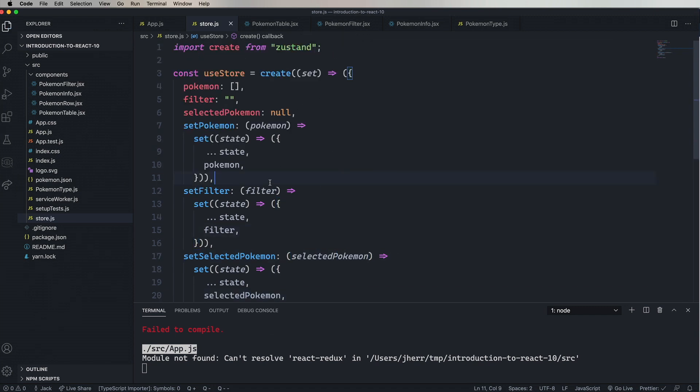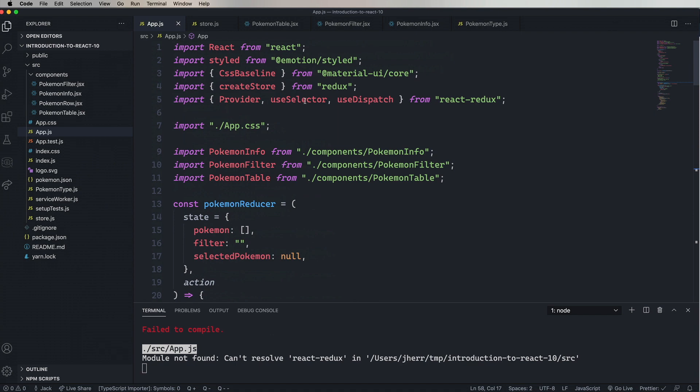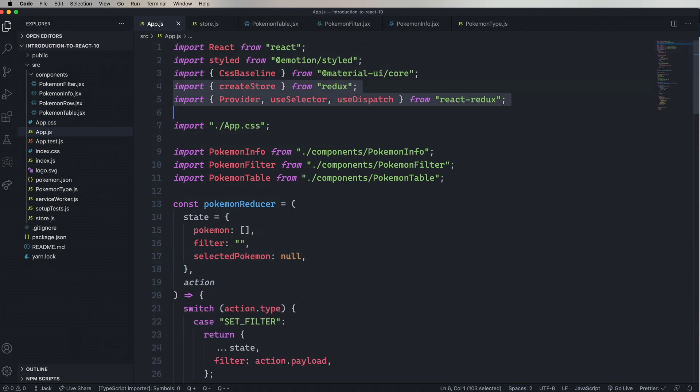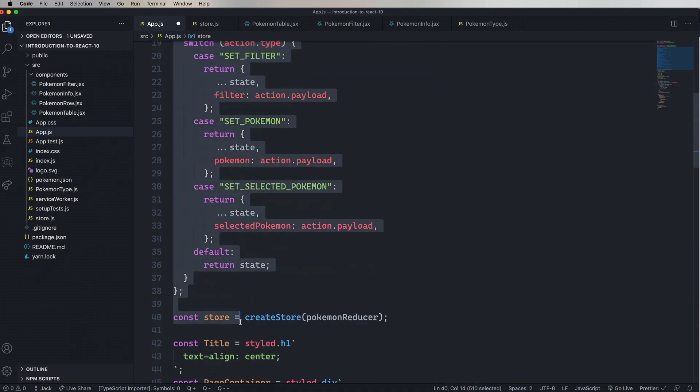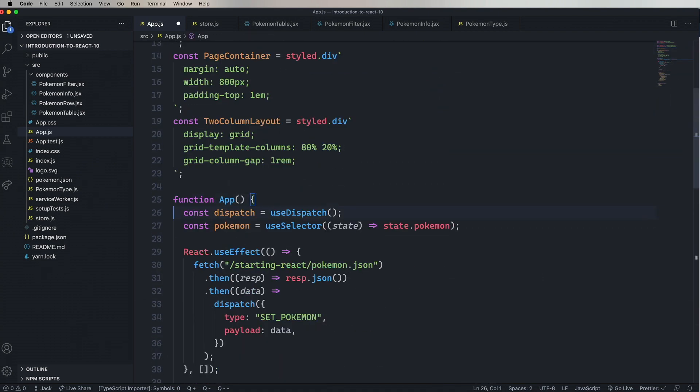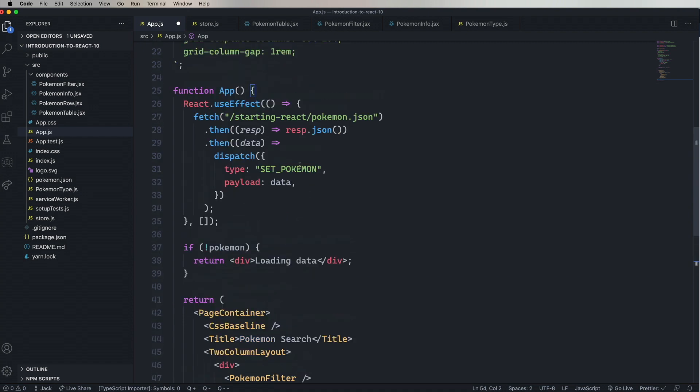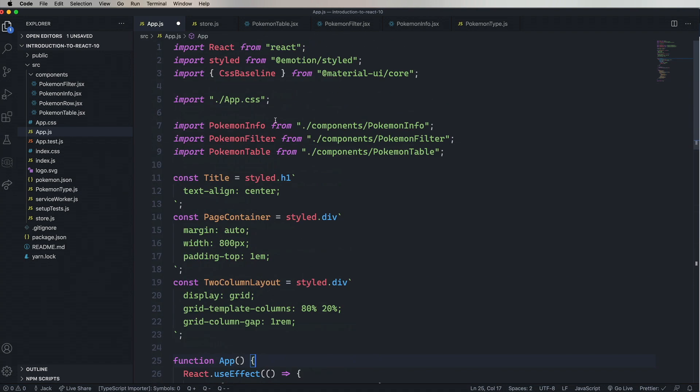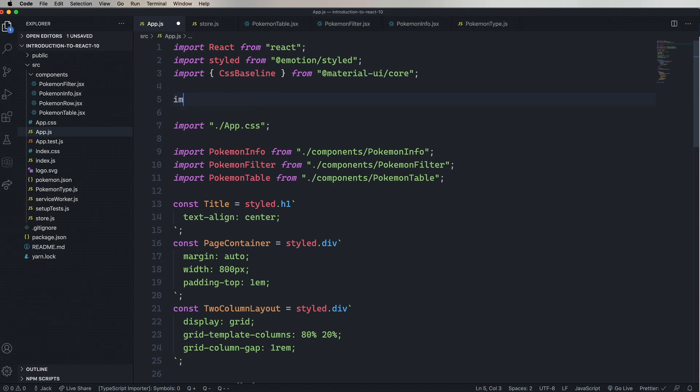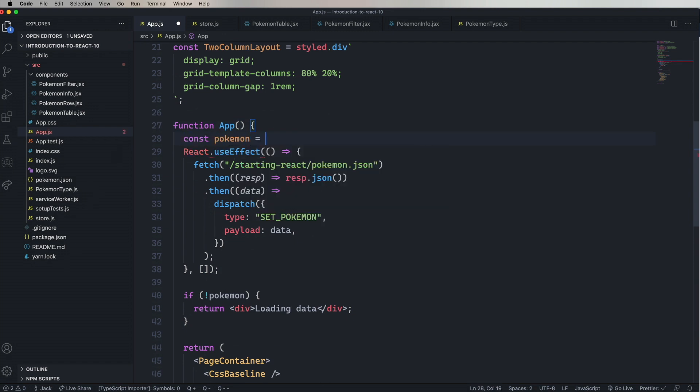All right, let's go back over to app.js and start porting this over. First, you need to remove the Redux stuff. Now we're Redux free in our app.js, and let's bring in useStore from store. And then down in app, we're going to say constPokemon equals useStore. And useStore takes a function. It gets given a state, and then it selects out what it wants. So in this case, we want state.Pokemon.